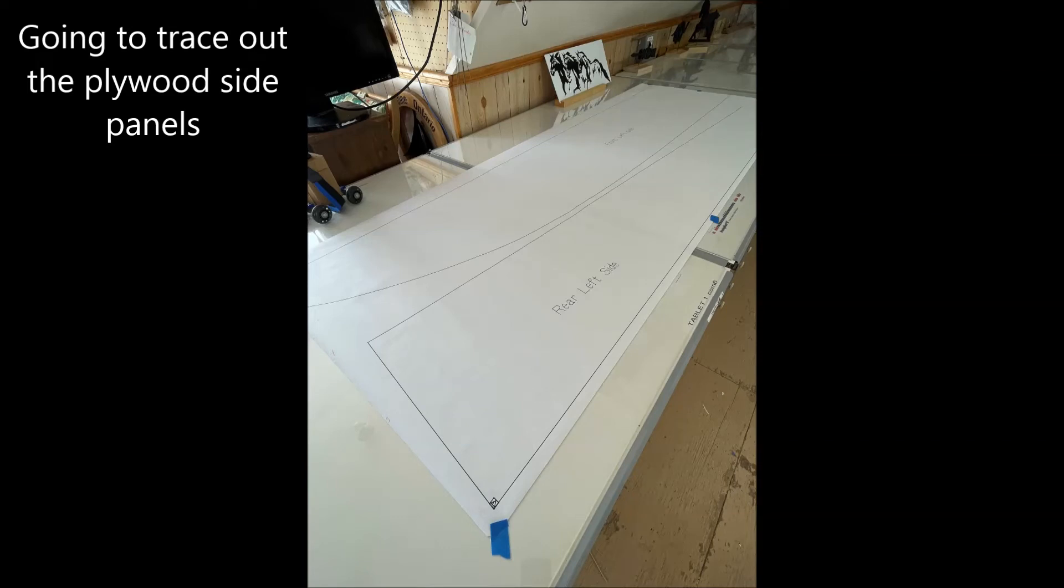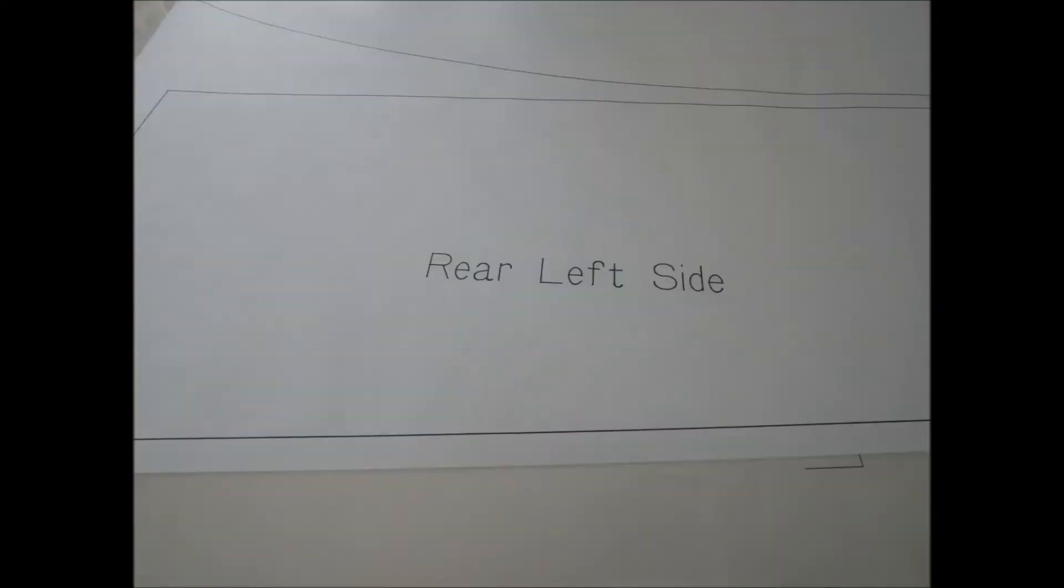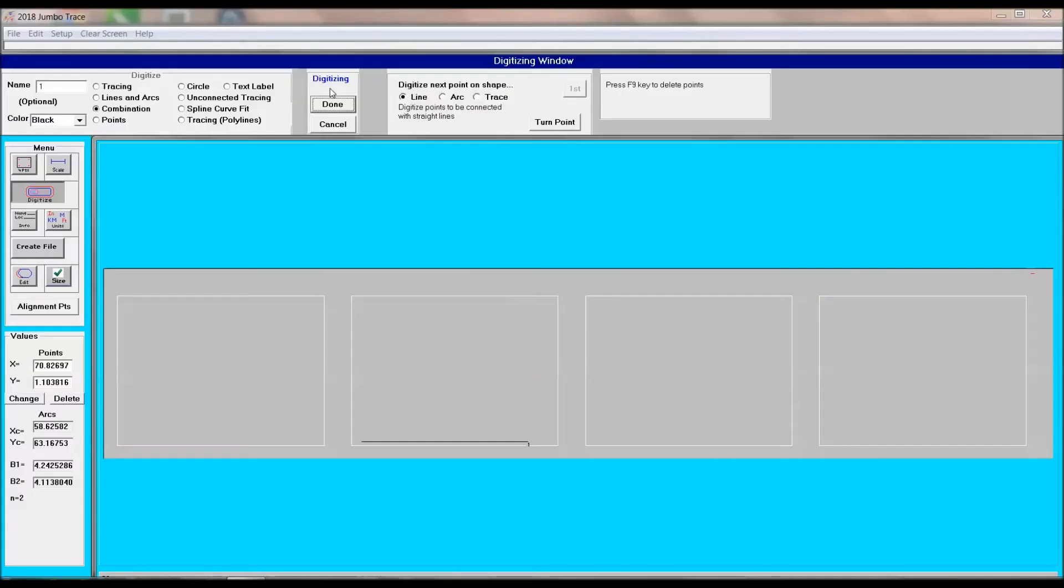Now I'm going to show tracing out the side panels. These are full size and just one side of the float. I'm using Jumbo Trace 2018 and I've selected combination.